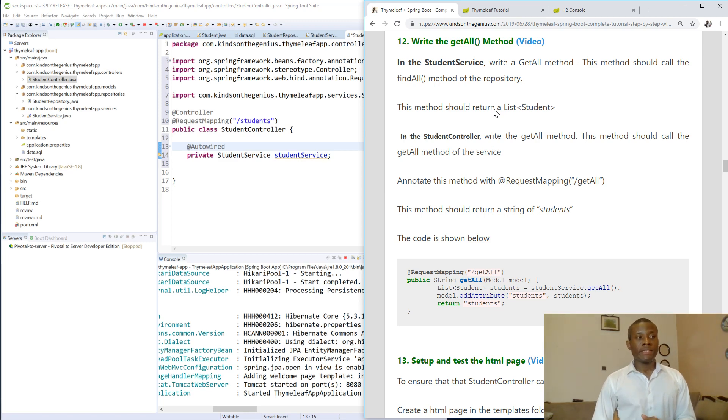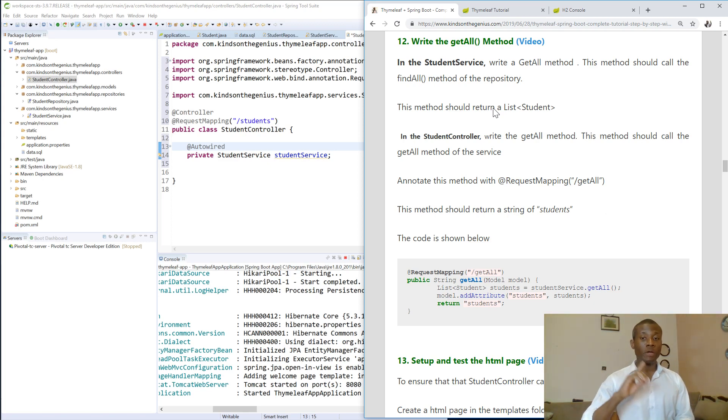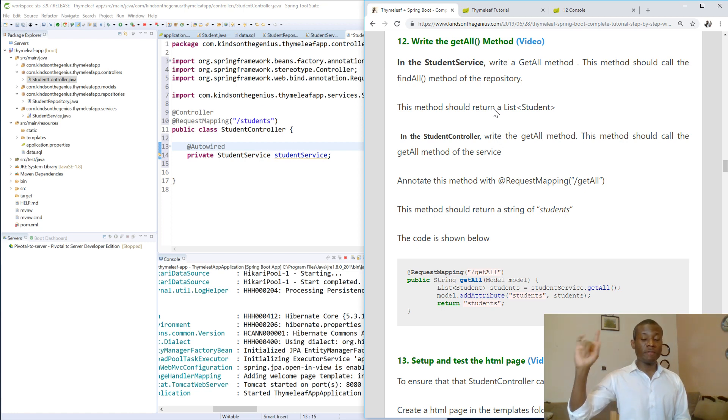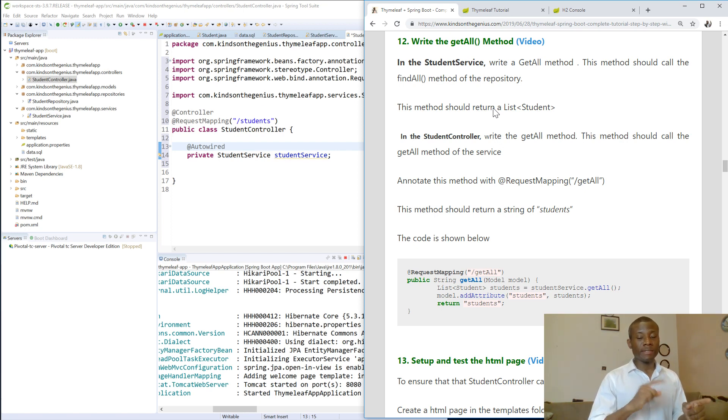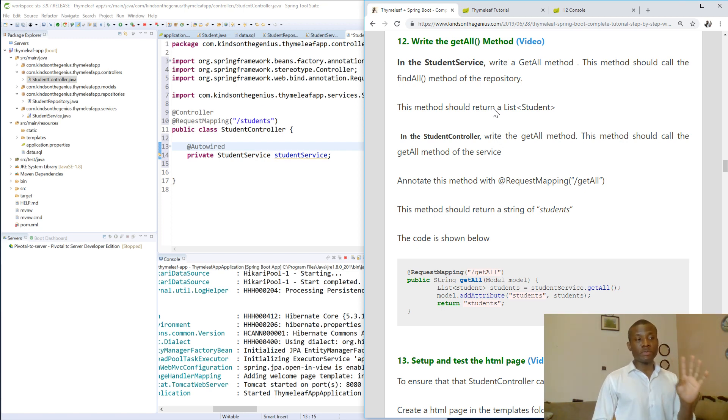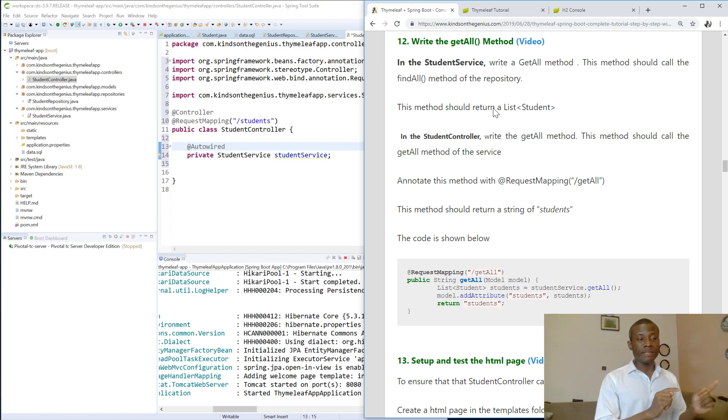So today we continue with tutorial 12, and we're going to be writing a function to return a list of students back to the view. In case you miss out on something, feel free to check this page - the link is in the description box. Find this page and all the procedures are there for you. If you make some mistakes in writing your code, you can copy the code and paste it to see what mistakes you made.